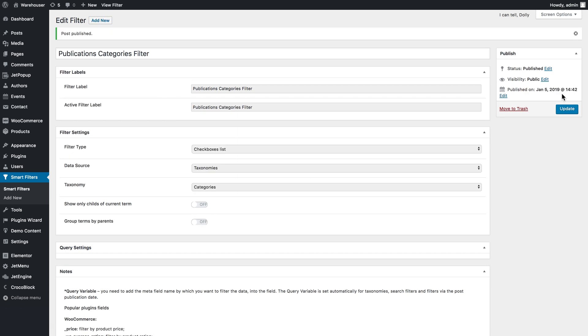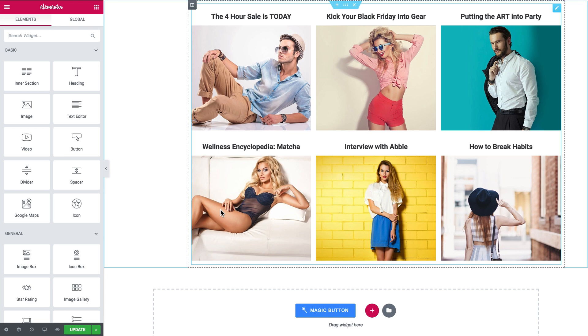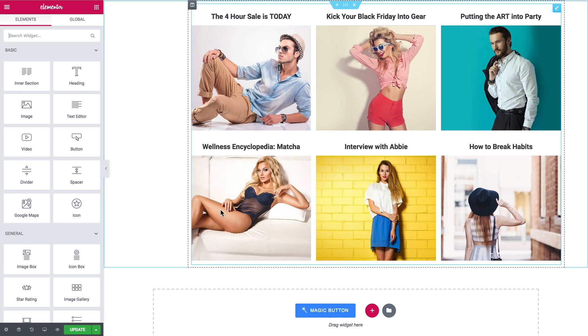And once it's published you're gonna want to go to JetEngine listings and create a new listing item and then create a listing grid and drop it on a page. I have already done that. You can see the listing grid with the posts right here. So these are the default posts.